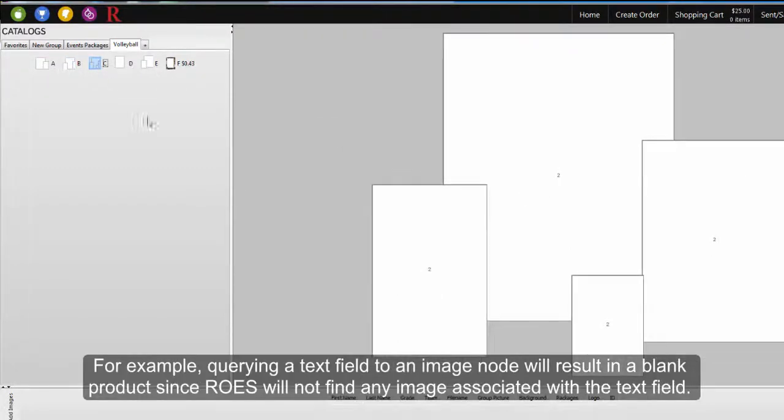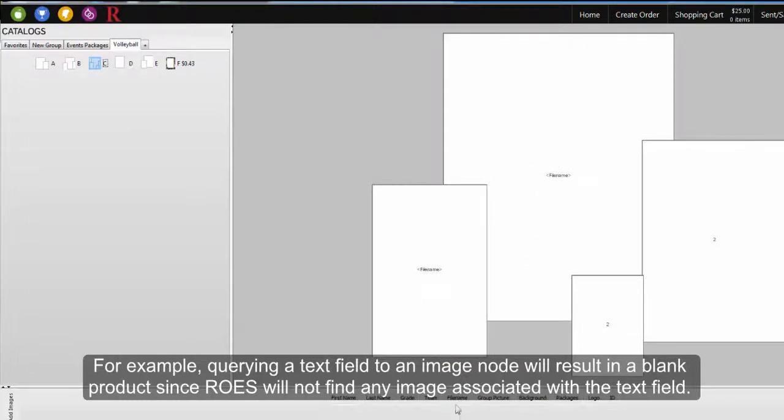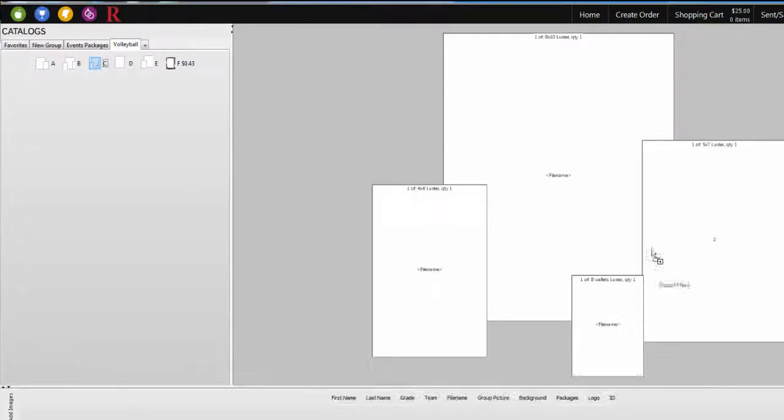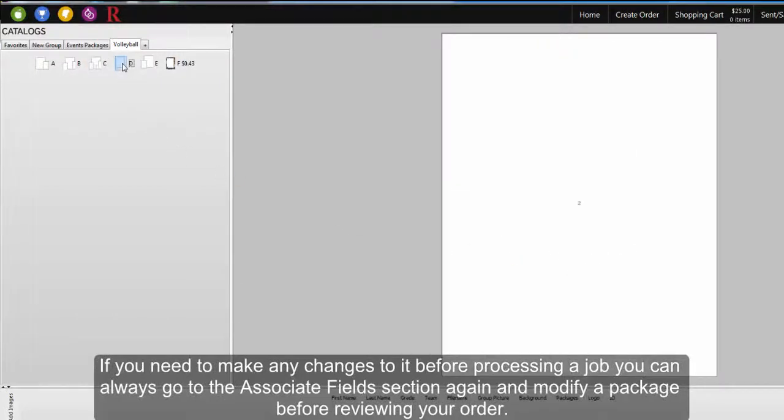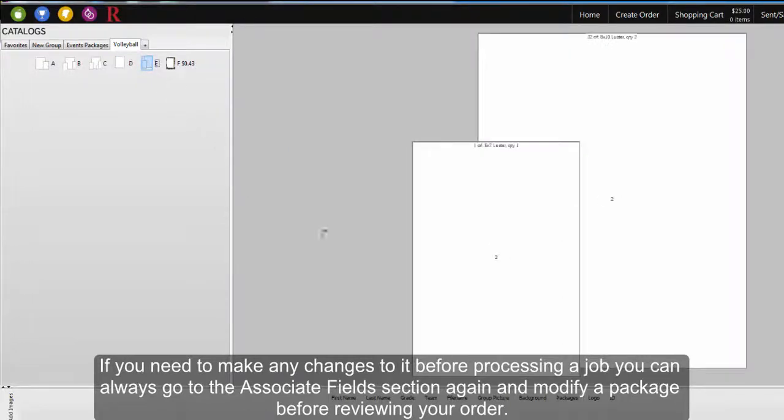For example, querying a text field to an image node will result in a blank product since Rose will not find any image associated with the text field. If you need to make any changes before processing a job, you can always go to the Associate Fields section in Events and modify a package before reviewing your order.